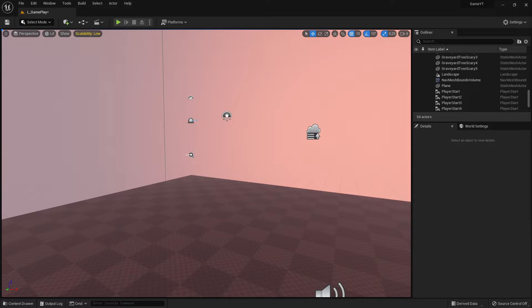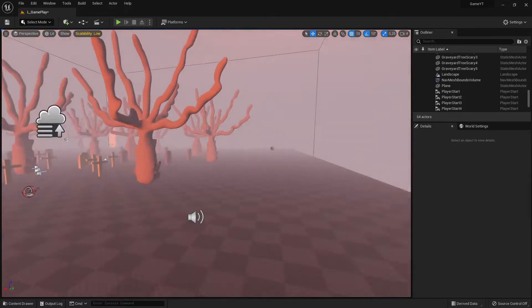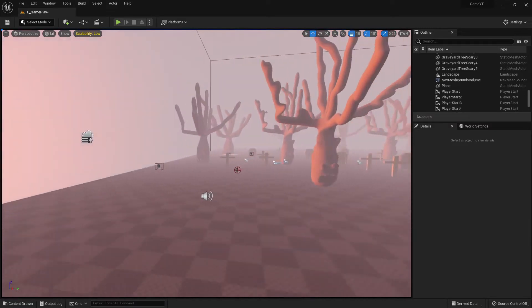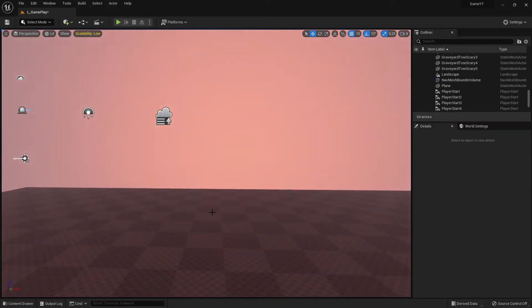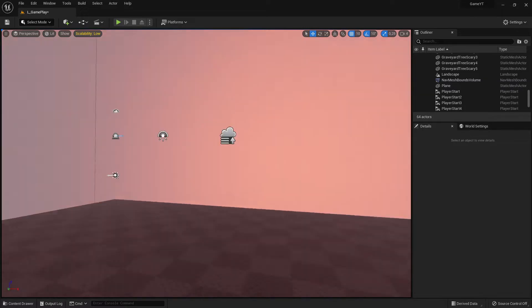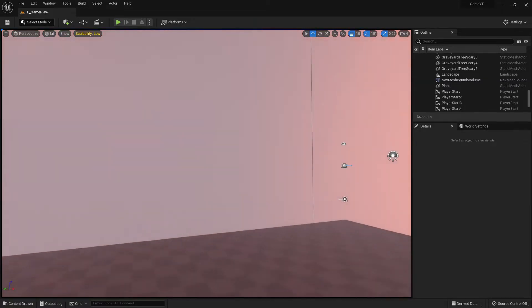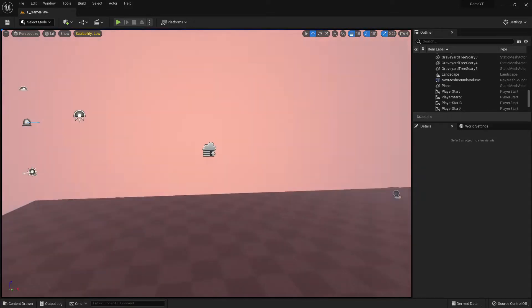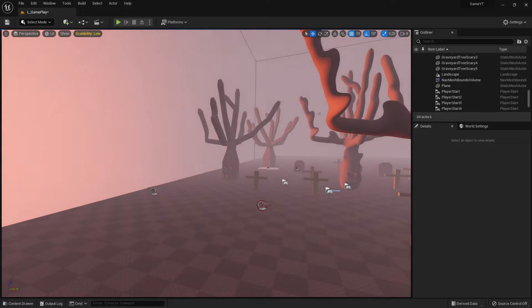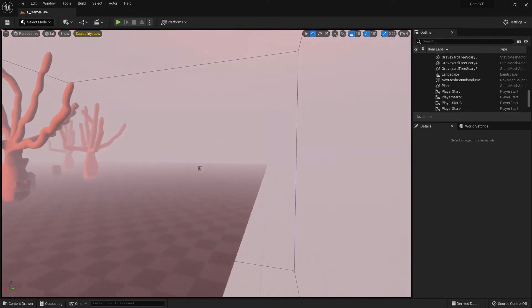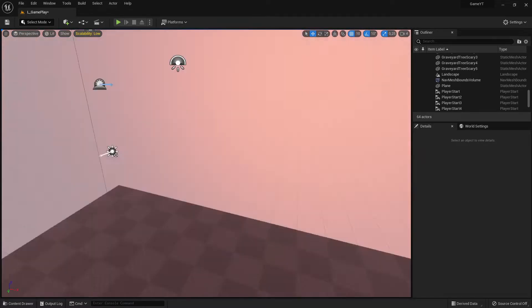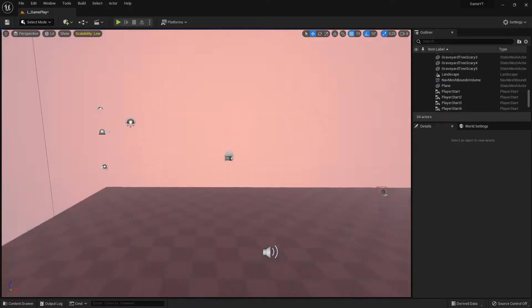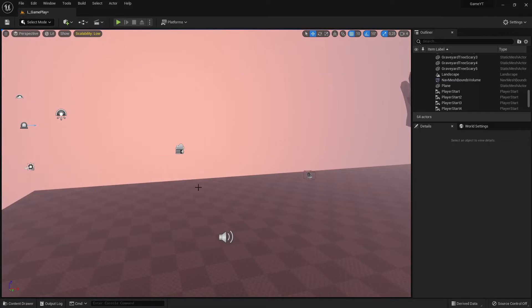I'm trying to learn Blender, which is free, and I tried using it. I created a static mesh — something like a hole or a cave — but the problem is the collision. When I import it into Unreal Engine, I can't make collision work properly in holes. I searched online and people said it's not possible, but that's not true.